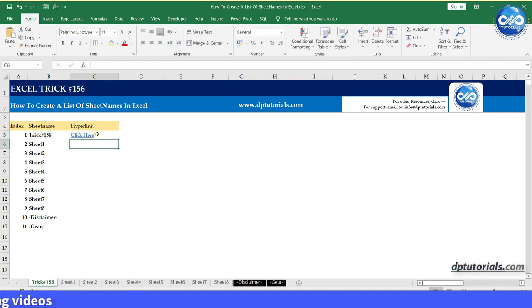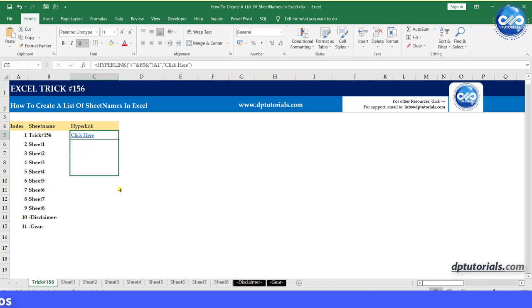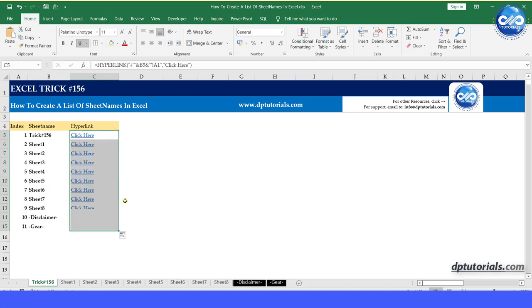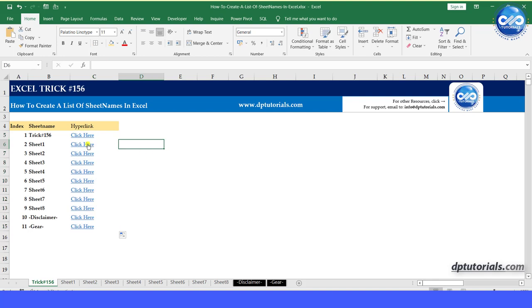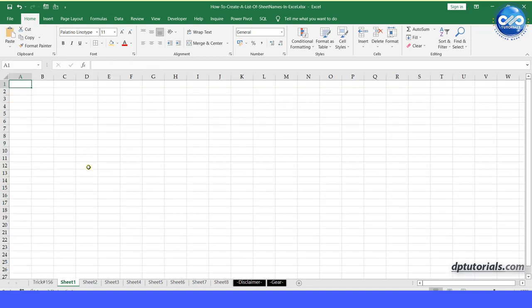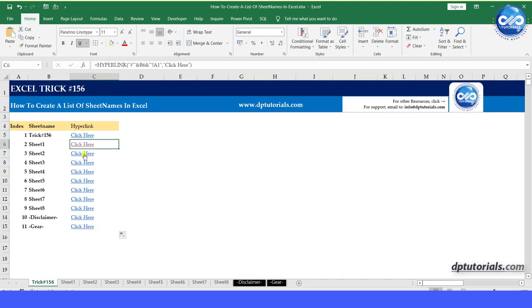And press enter, drag this formula till the bottom and you can see these hyperlinks working, which would be the shortcuts for the respective sheets.